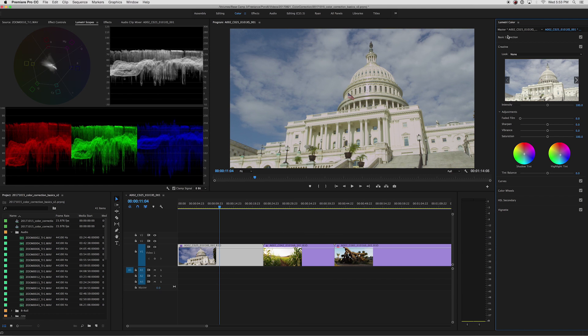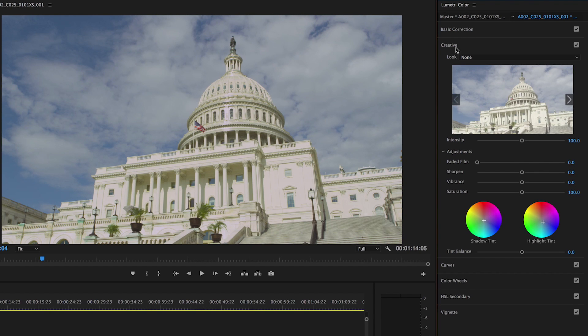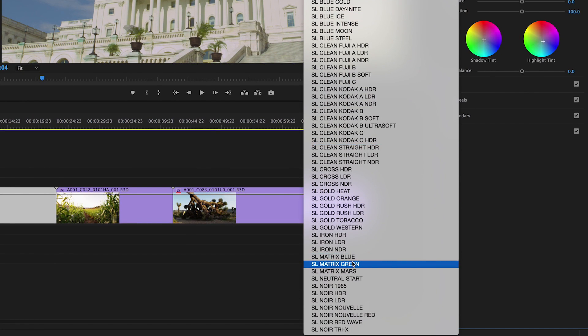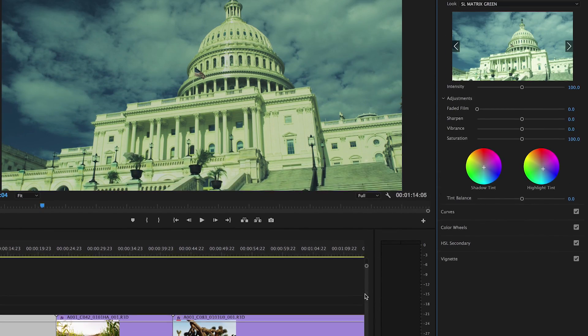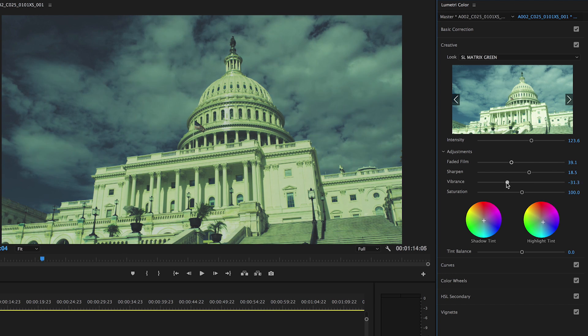Under the creative tab, you can apply a look to your footage. This is typically done after you've corrected your video and want to add a certain look to your film. There are a number of looks to choose from, and with each one you can adjust the intensity, faded film, sharpness, vibrance, and saturation.